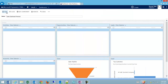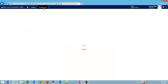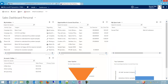Now I'm going to save my Sales Dashboard Personal view with my two edits, and then go back to my dashboards. Now you can see that by default CRM is pulling up Accounts I Follow and Opportunities in Current Fiscal Year.